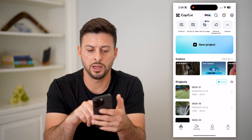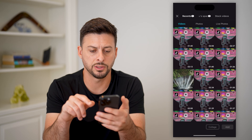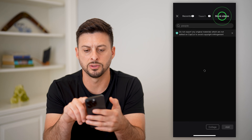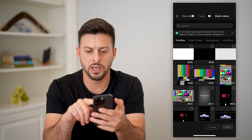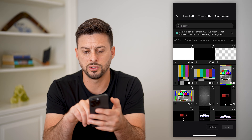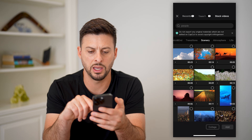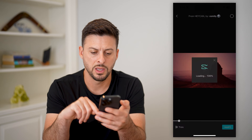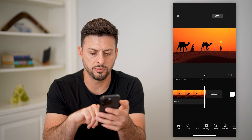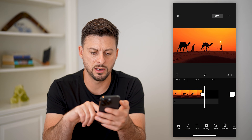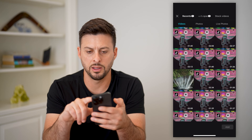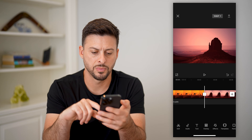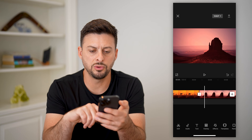Let's open up CapCut and tap on new project. Let's choose a couple of stock videos. Tap on stock videos, scroll over to choose some scenery, and pick a couple of short ones. I'm going to add both of these — it didn't add the other one, so I'll tap another one and add another stock video and hit add.